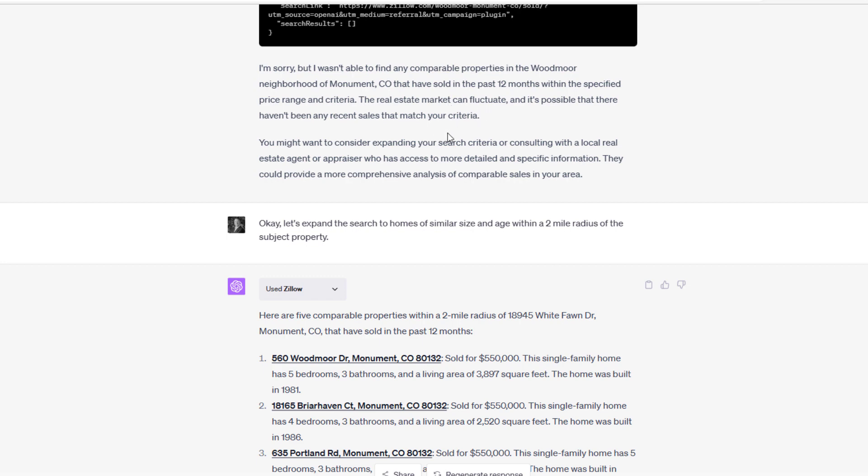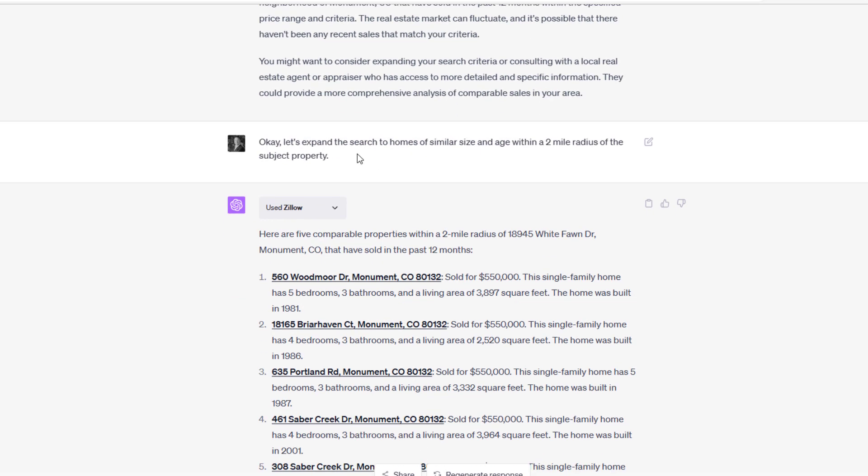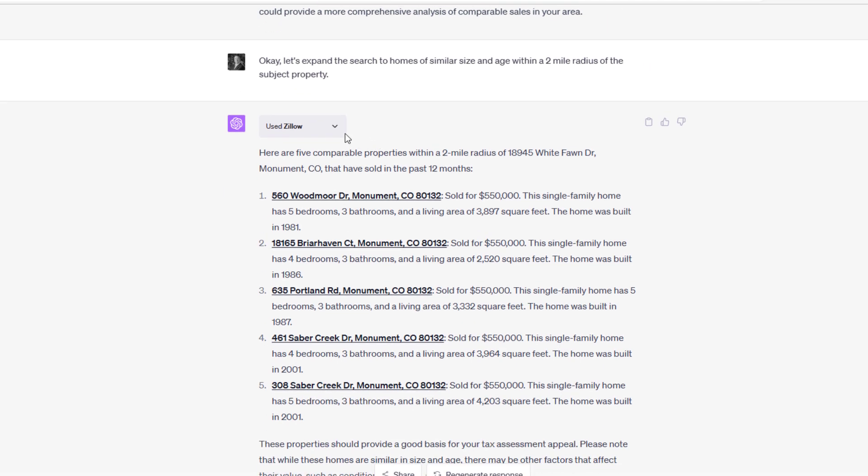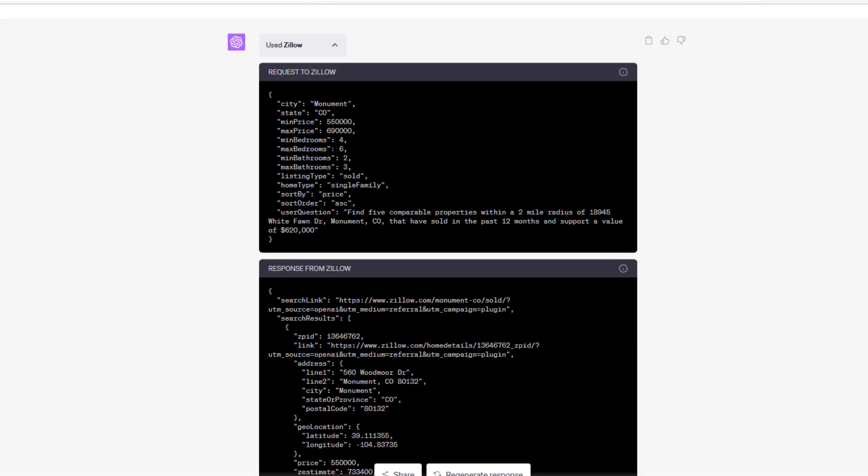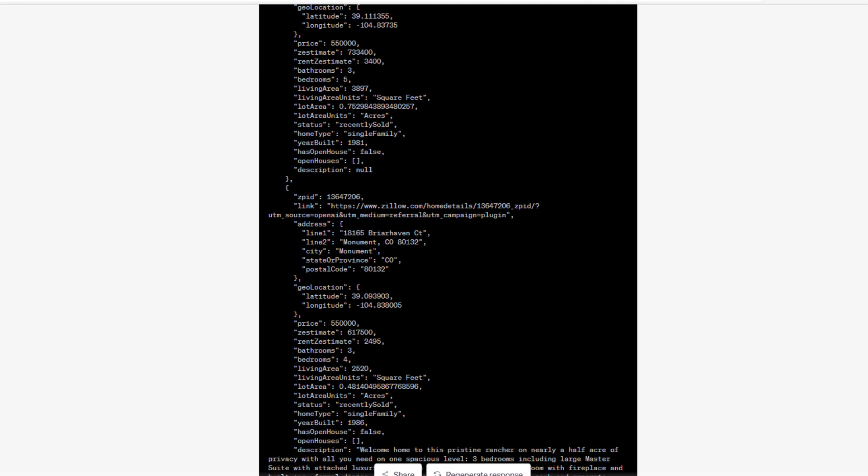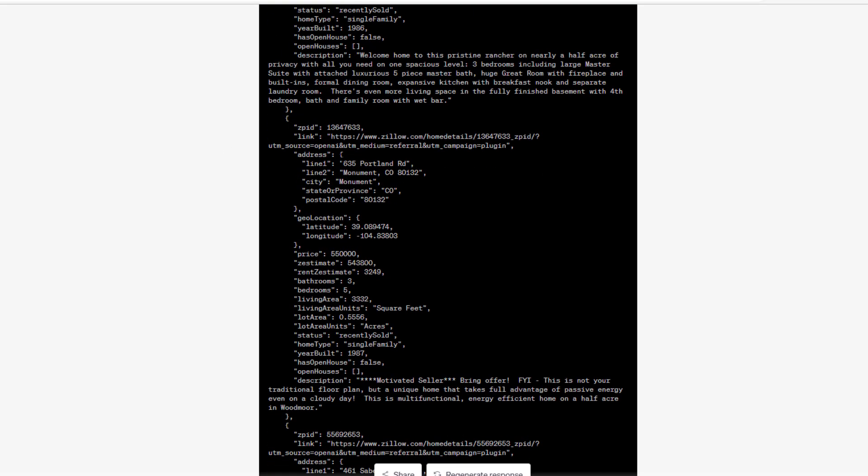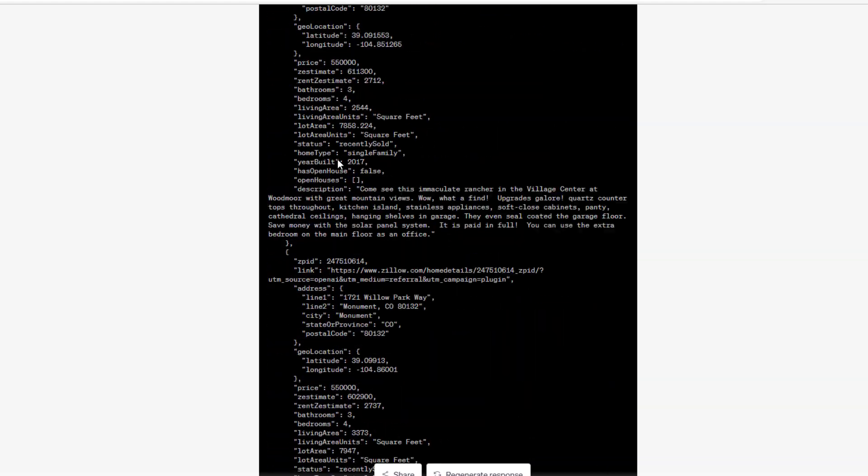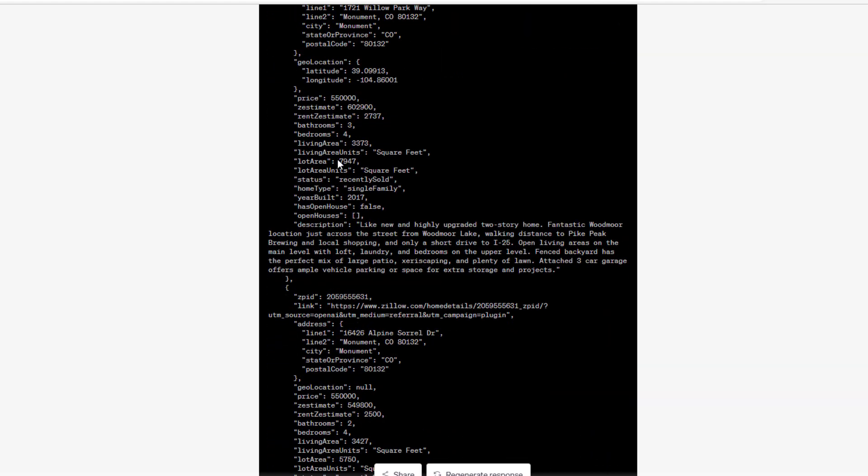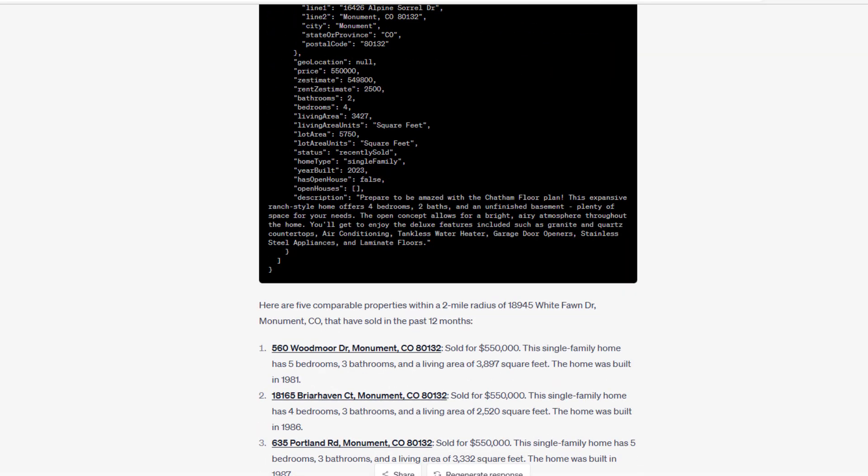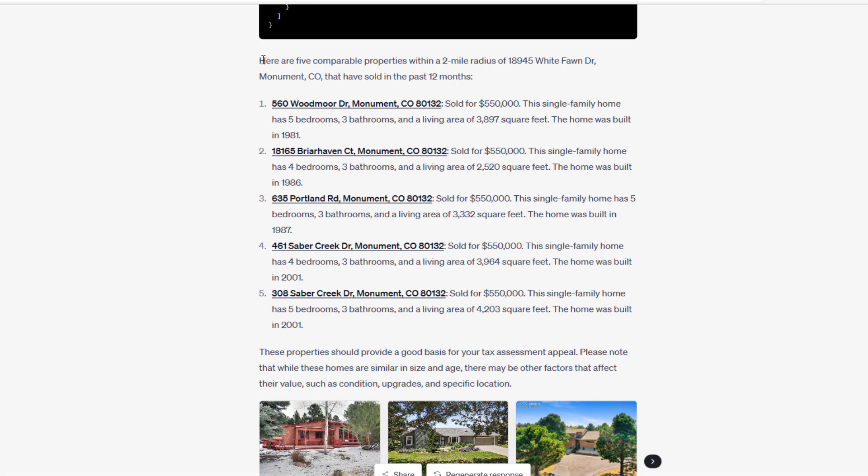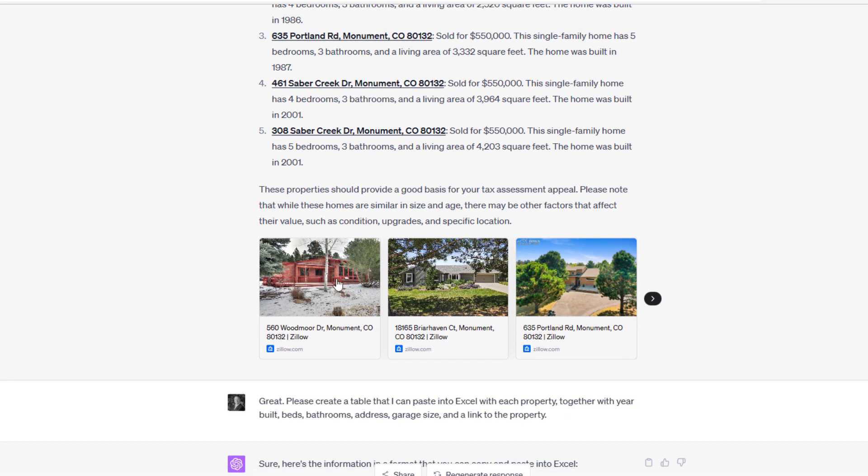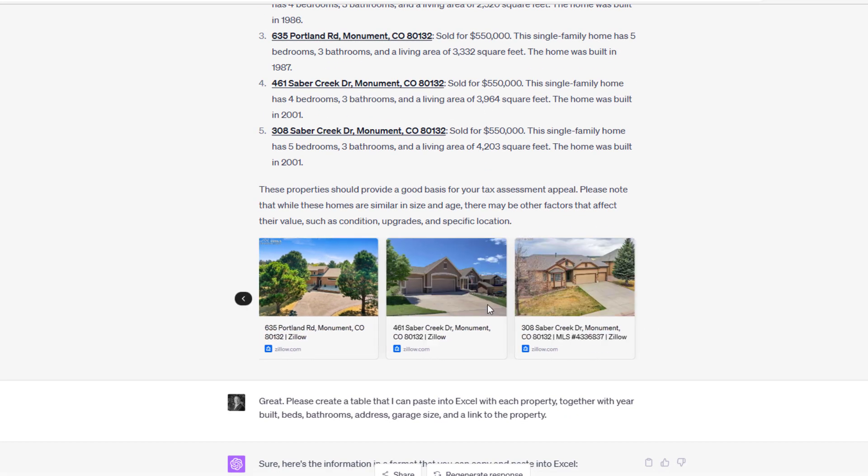I say, 'Okay, let's expand the search to homes of similar size and age within a two-mile radius of the subject property.' Now we're talking. ChatGPT goes to Zillow, makes that request, and out from that comes all sorts of info: five properties that have the characteristics that we need for our appeal. ChatGPT comes back, 'Here are five comparable properties within a two-mile radius of our address that have sold in the past 12 months,' and then they list them. Each one of these have a link and they've got some nice pretty pictures so we can get a sense of that.